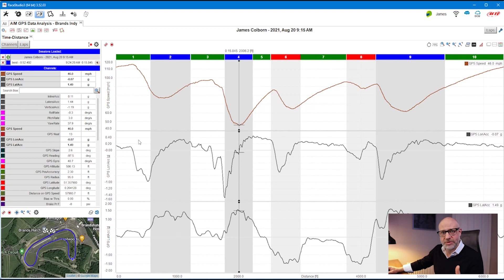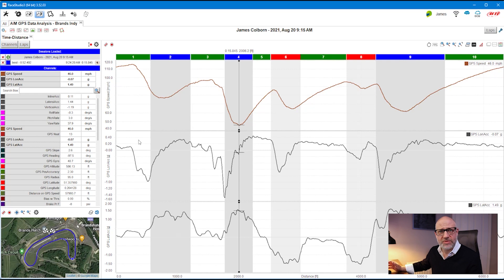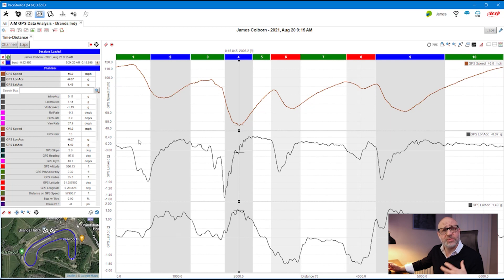But what if we want to customize this for ourselves and specify what those segments need to be? Any of us who watch Formula One know there are only three sectors. Many of us only like to use five or so segments so we can remember what we were doing at a particular point on track. There are so many variations, so we need to figure out how to create our own track maps and customize them — that's what we're going to do.